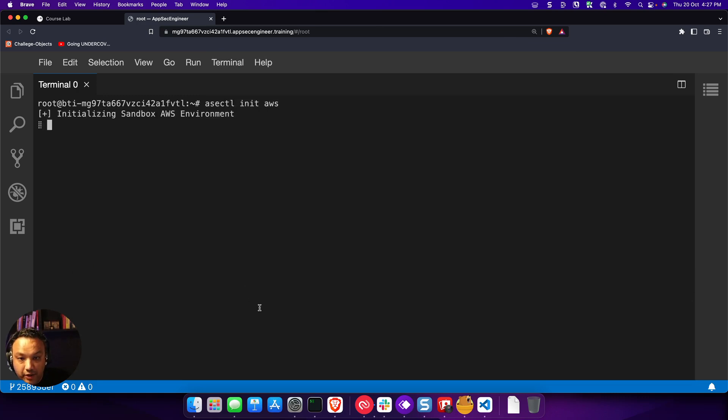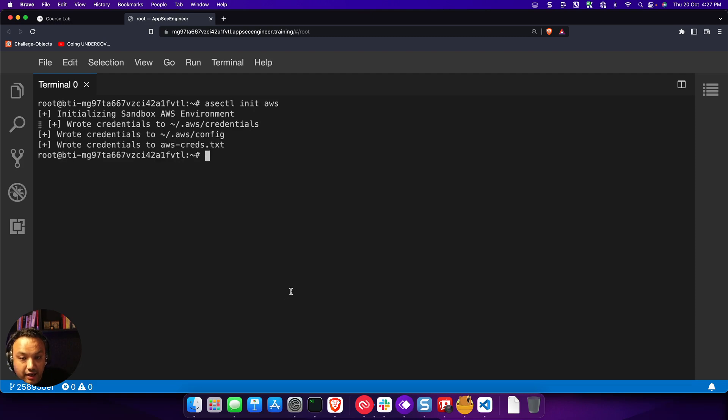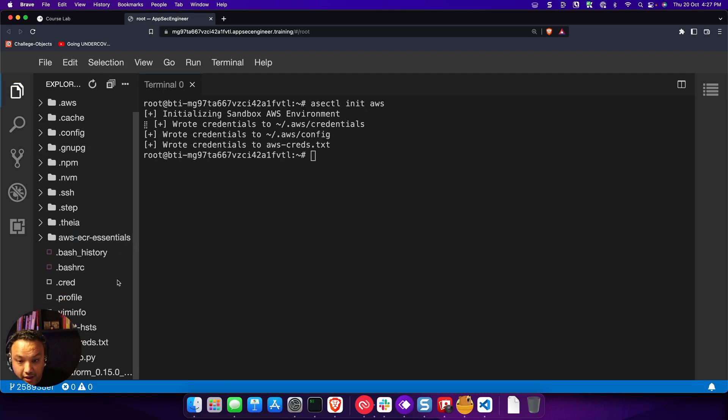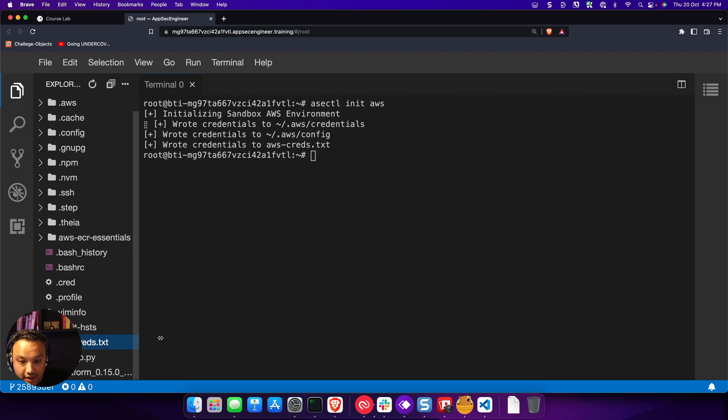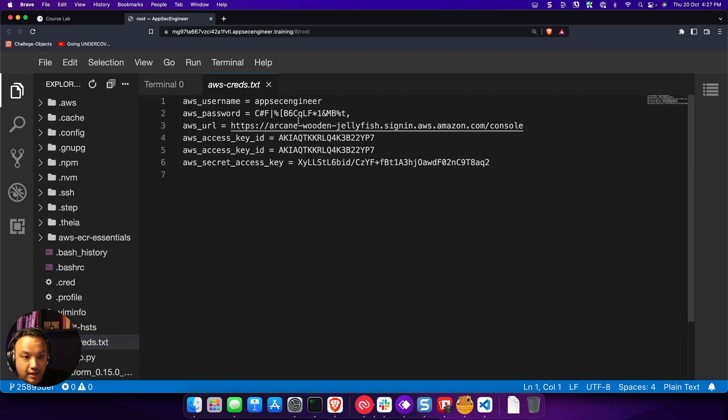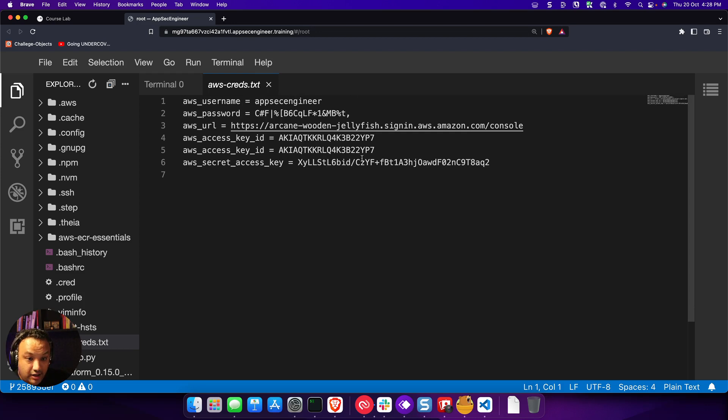And once we do this, we get a real-world Amazon account. In fact, it's written to awscreds.txt. And you'll see that it's an actual real-world Amazon account. So how do we know it's actually real-world? And I'm not saying something just for the sake of it.